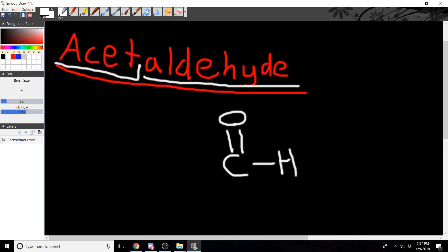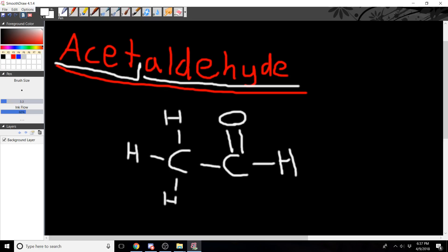Then we have this 'acet' prefix — what does this mean? This means we have a two-carbon chain, think of it like 'ethyl' in any other substrate. The carbon is just single bonded to H's because there's no more information in the name. Then you have these four free electrons around your oxygen. This is your line structure.